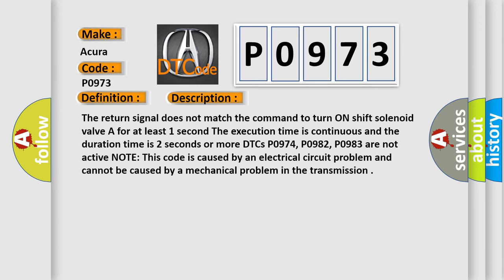DTCs P0974, P0982, and P0983 are not active. Note: this code is caused by an electrical circuit problem and cannot be caused by a mechanical problem in the transmission.